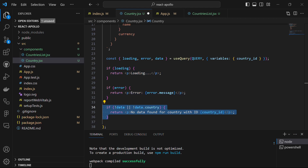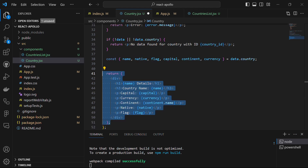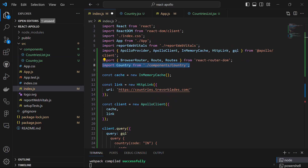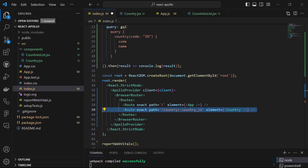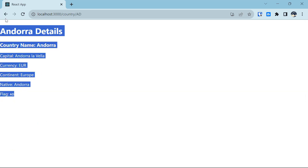We check if there is no data or if the country property is falsy, returning a message that no data was found for that country ID. Otherwise, we destructure the relevant properties from the country object in the fetched data and render the details of the specific country. Now let's define the route for the Country component in index.js — import the Country component at the top and add its route. After saving, it has compiled successfully. Heading back to localhost 3000 and clicking the button, we can now see the detail for that specific country, with a loading message shown briefly before the data appears.